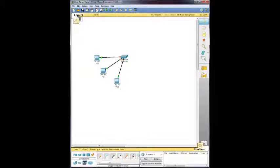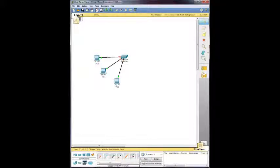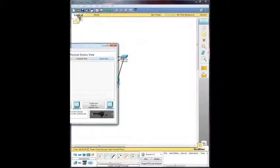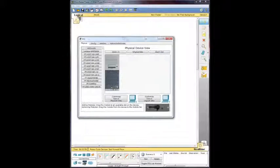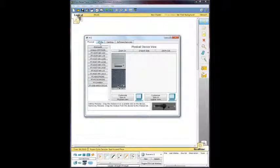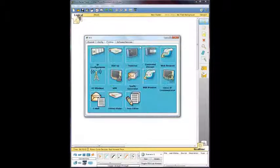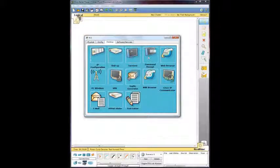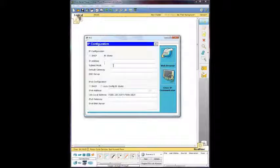And then what we need to do is go in there and configure the IP subnet and default gateway manually. So we're going to go ahead and go into the PC here. And I'm going to go to desktop and go into IP configuration.